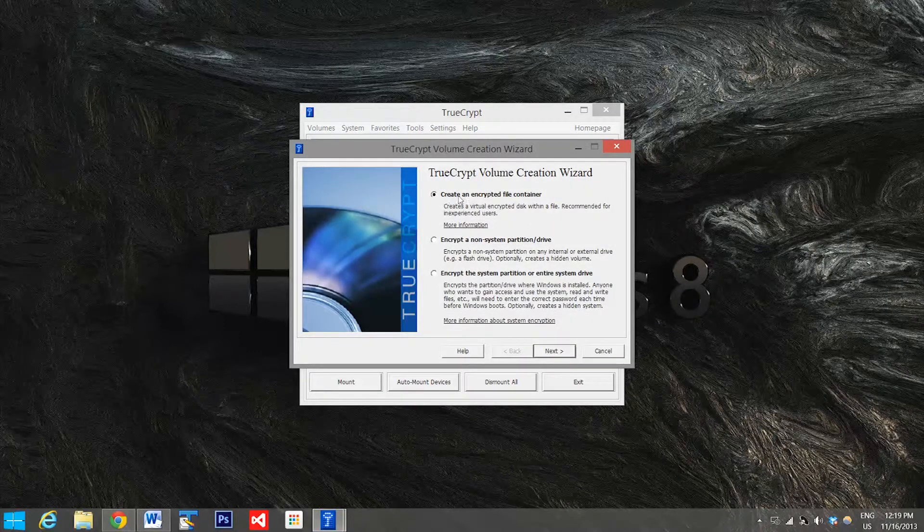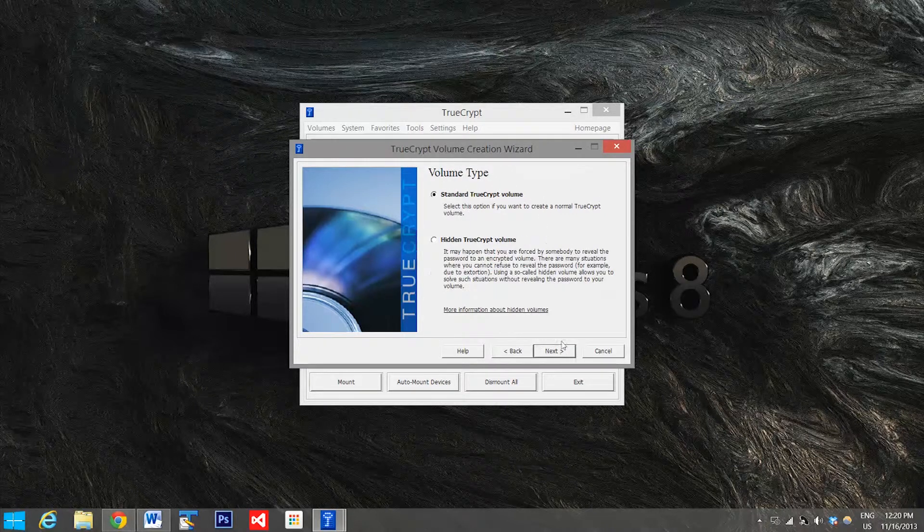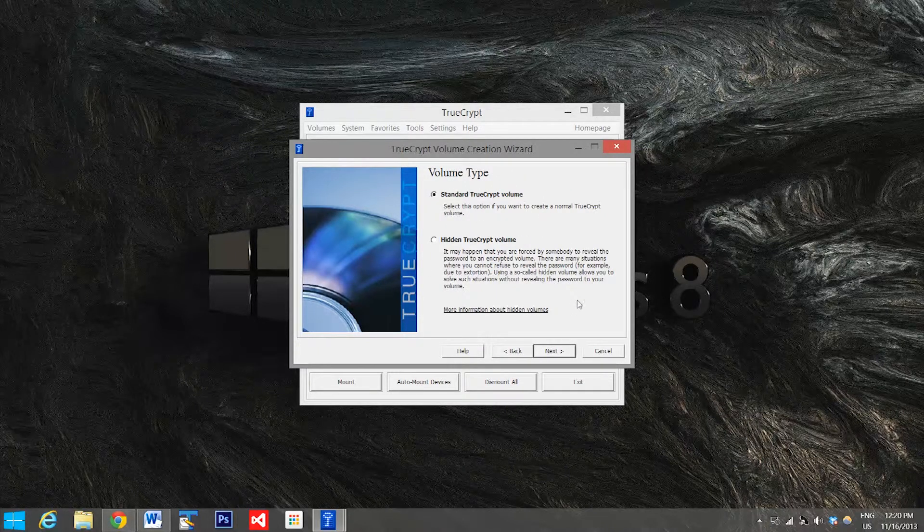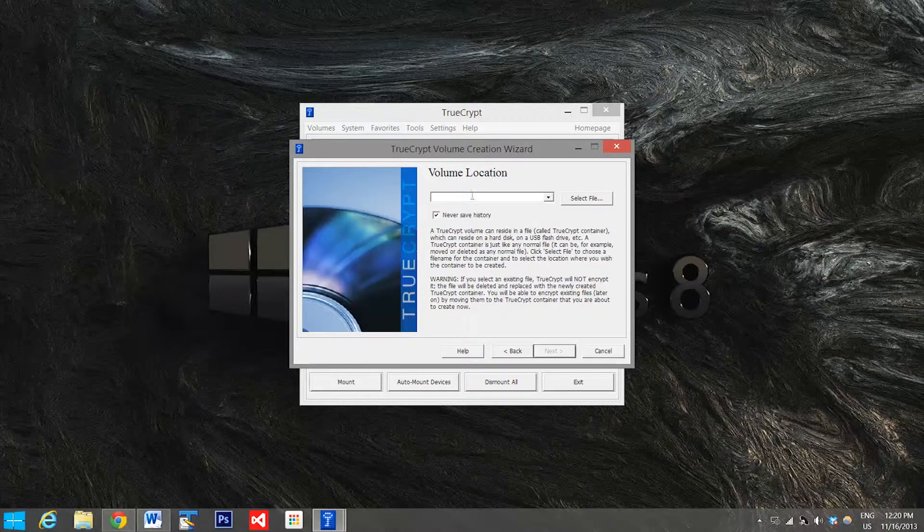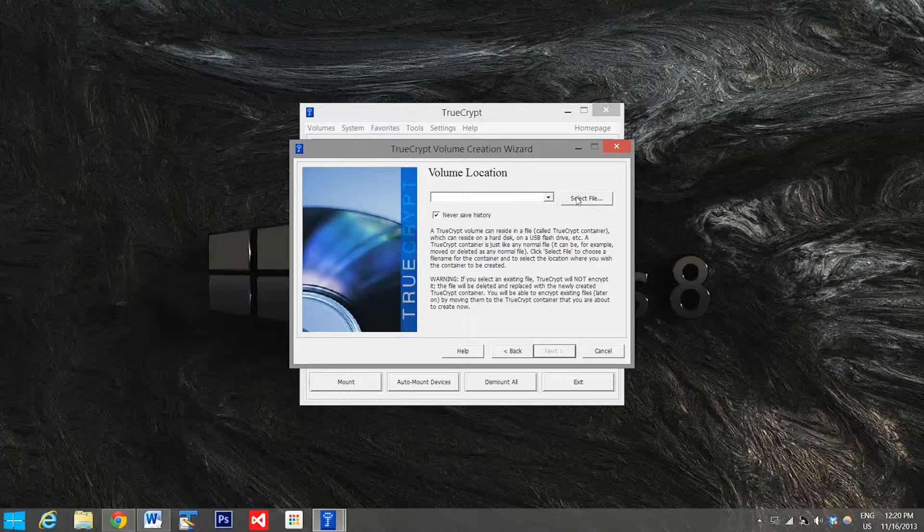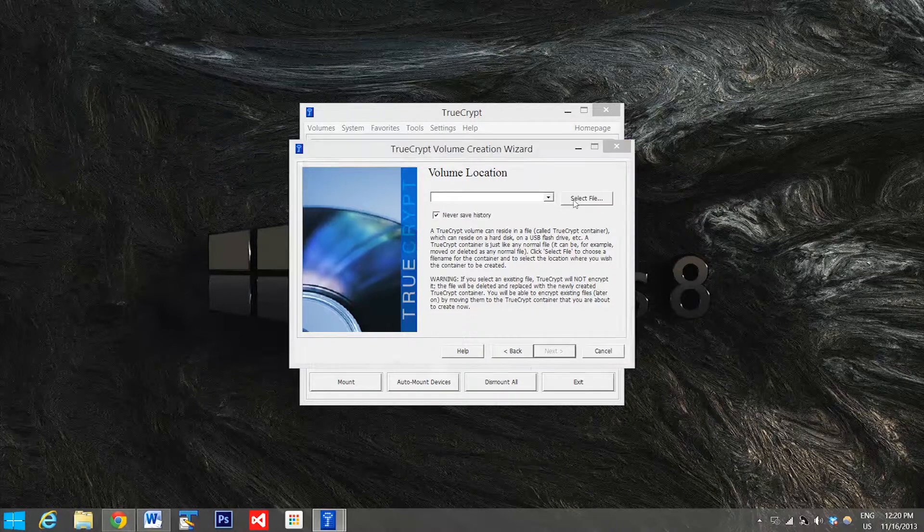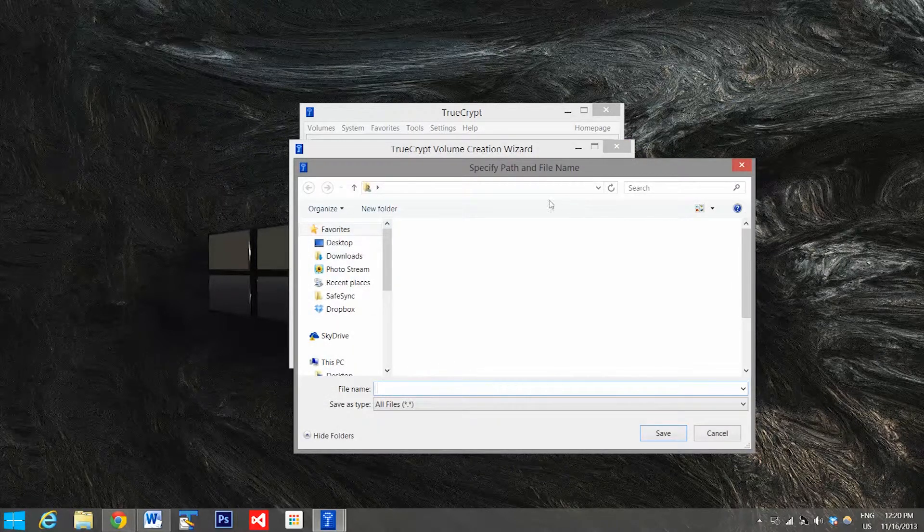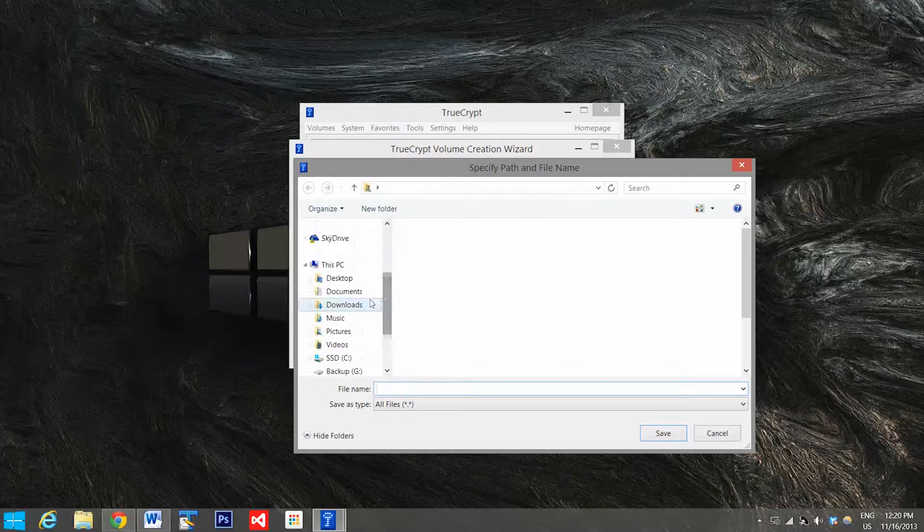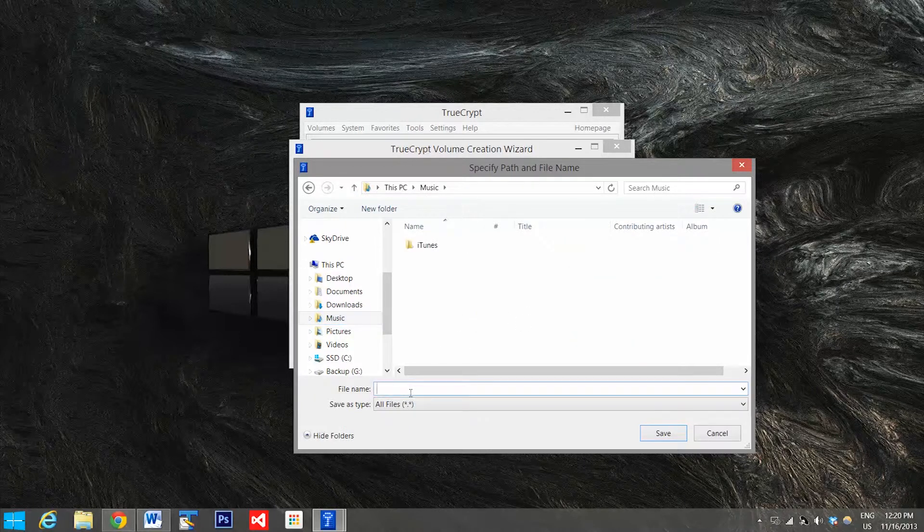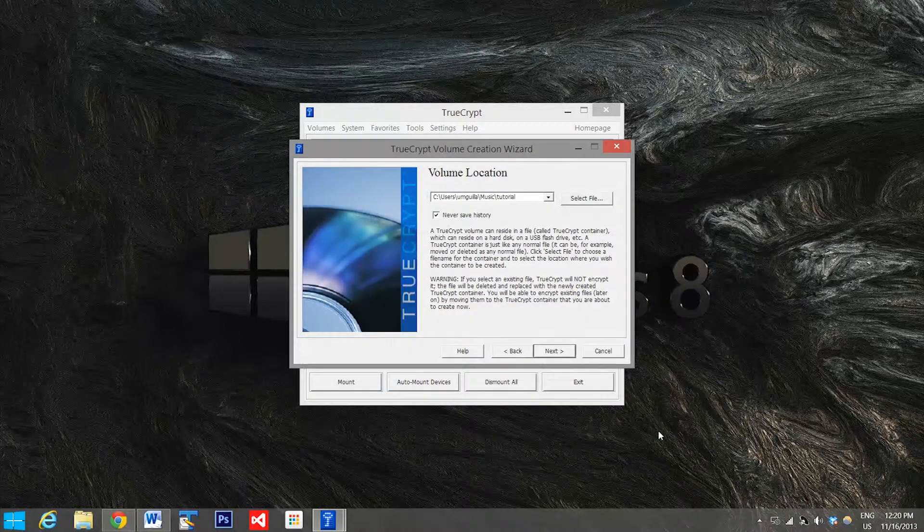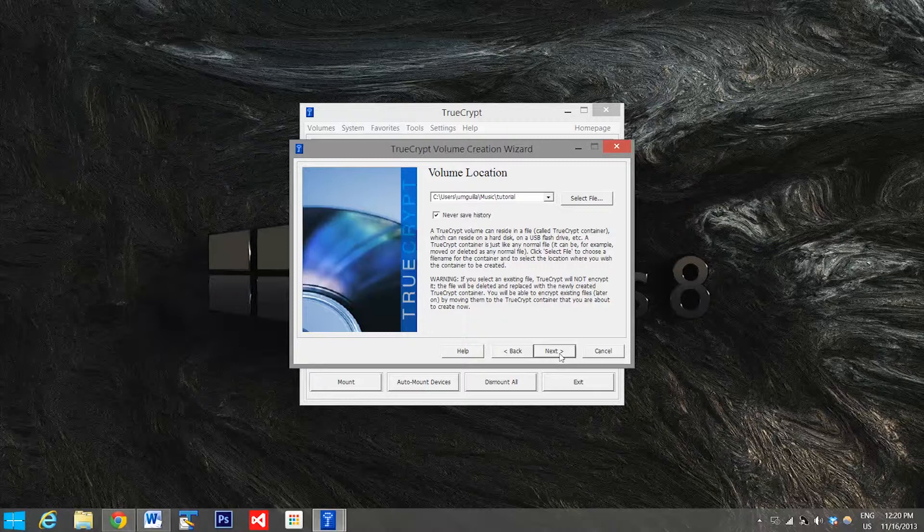We want to create an encrypted file container, just a standard TrueCrypt volume. And now you have to select where you want to save your new encrypted folder. So we'll bring up this, we'll go down and for now I'll throw it in my music folder and we'll call it tutorial. Hit save and then we'll go down to next.